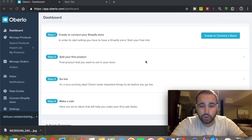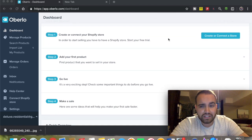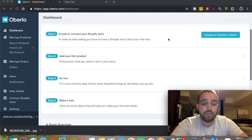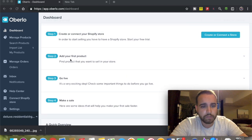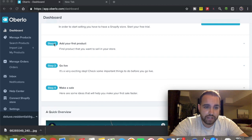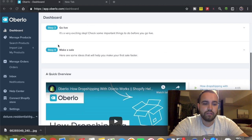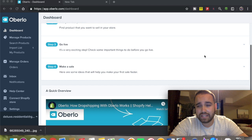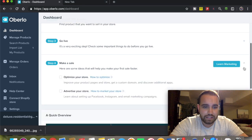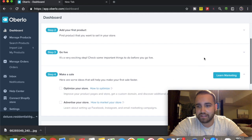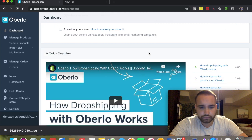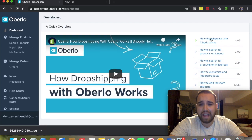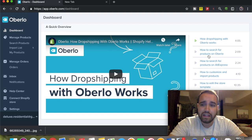The nice thing about Oberlo is that they have videos that explain everything step by step - create and connect your store, add your first product, go live, make your first sale. They have tips and everything you need to get your business going. If you scroll down, they show how dropshipping works with Oberlo.